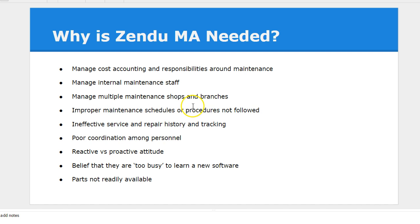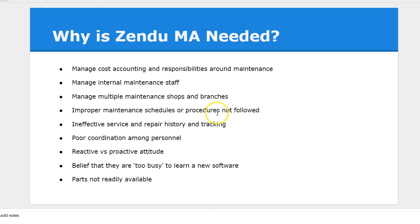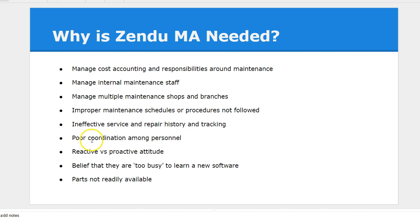Understanding if you have multiple shops and you have a maintenance manager managing across different shops, having good oversight in those areas. As well as looking at how your maintenance schedules look like and if the procedures are not followed. We'll talk about repair history and tracking, how to improve coordination amongst different teams.